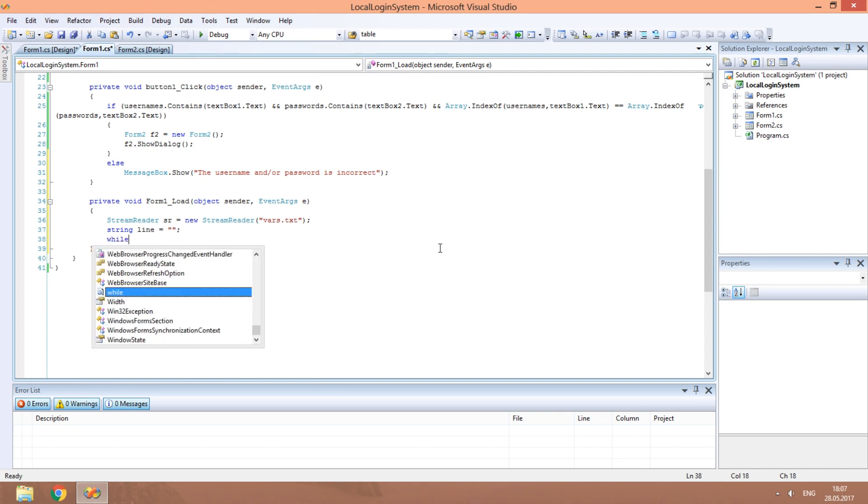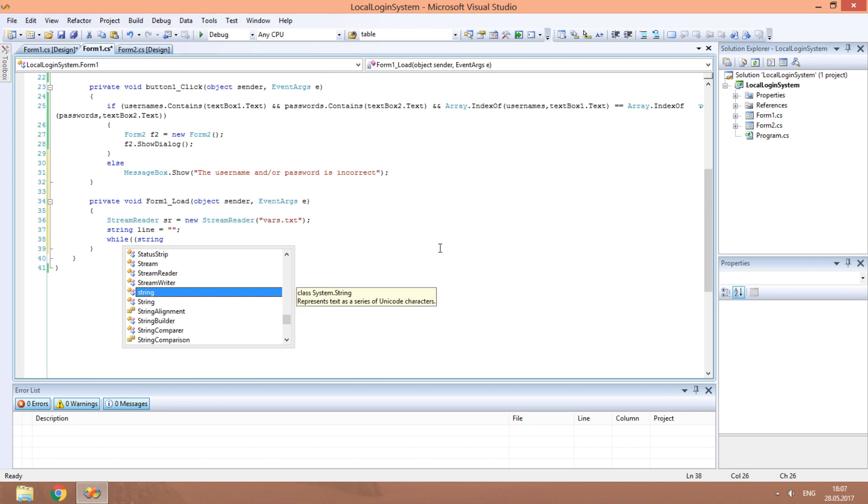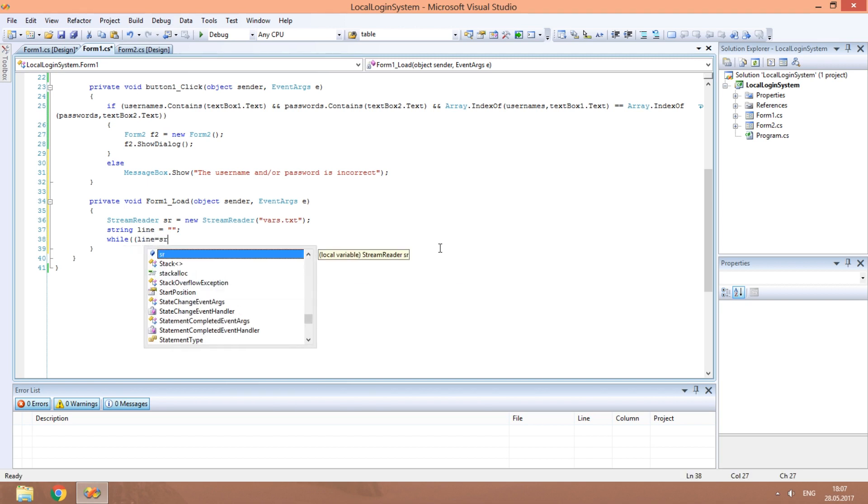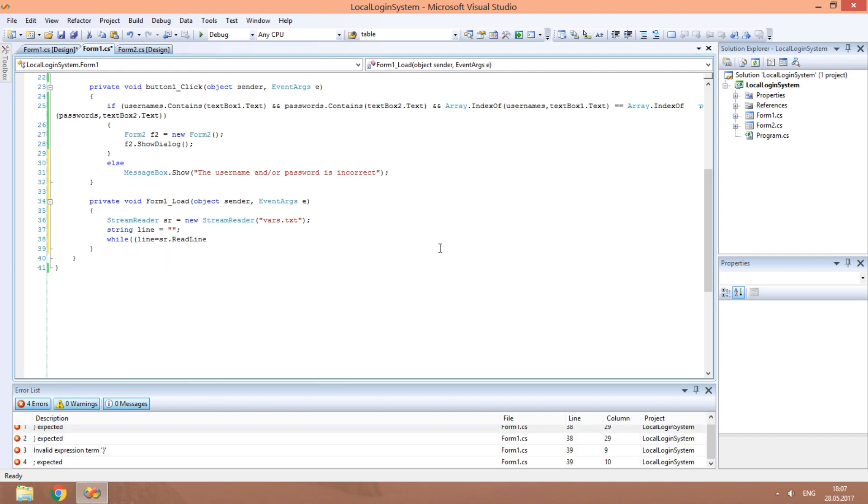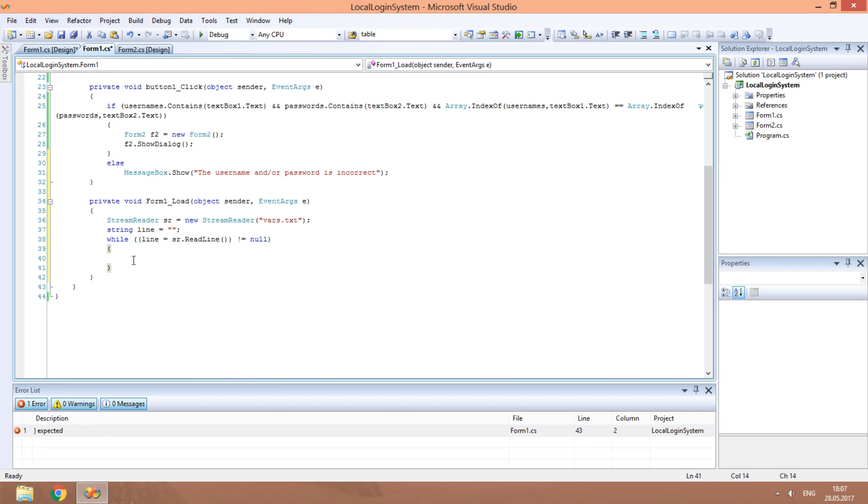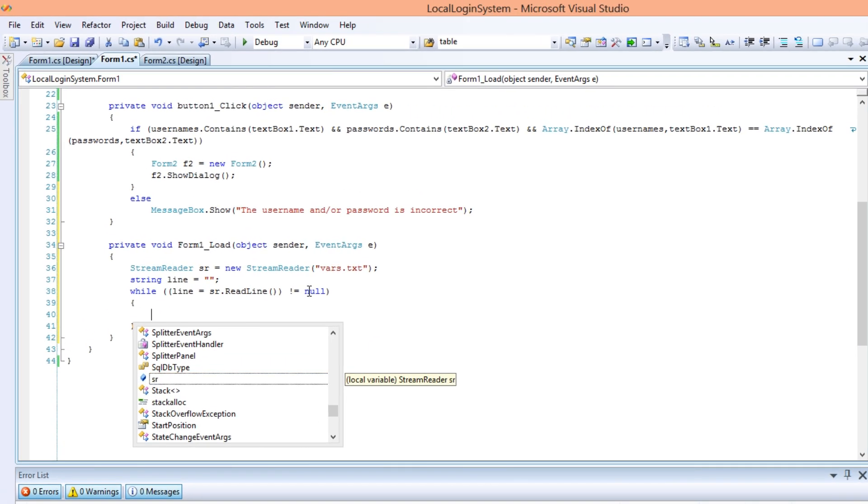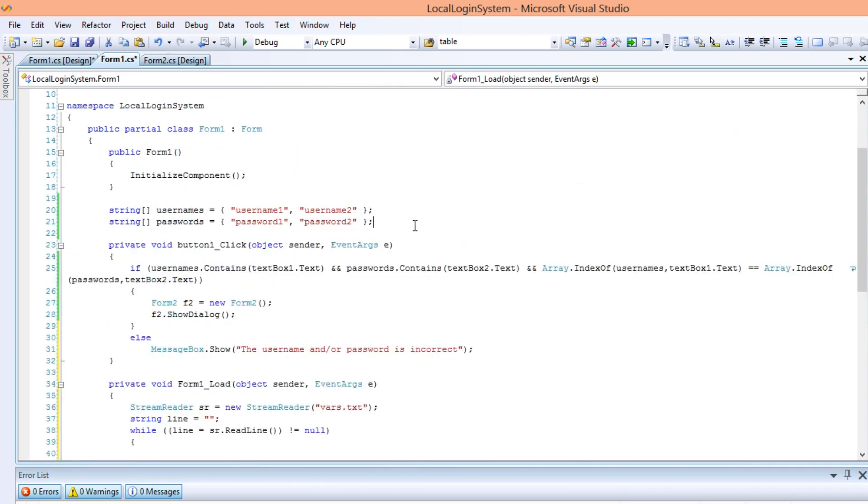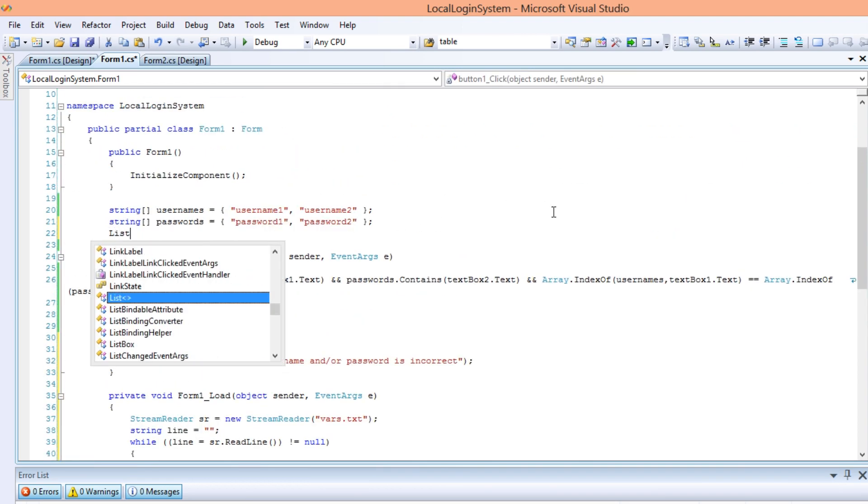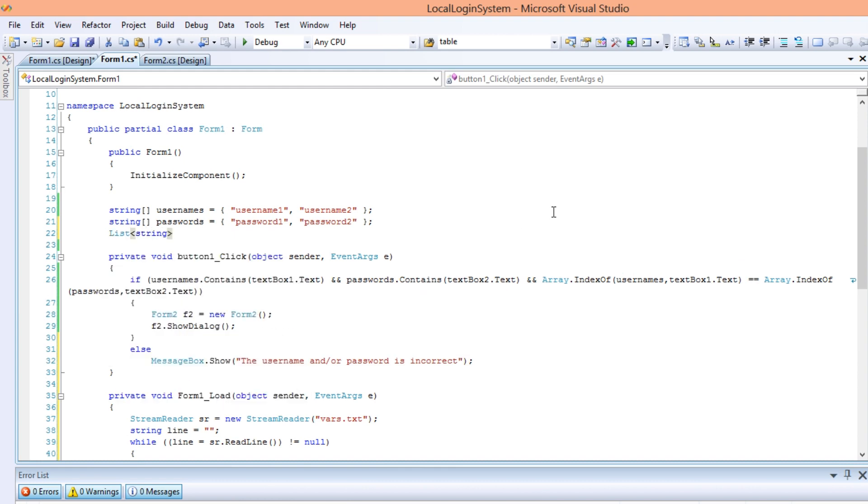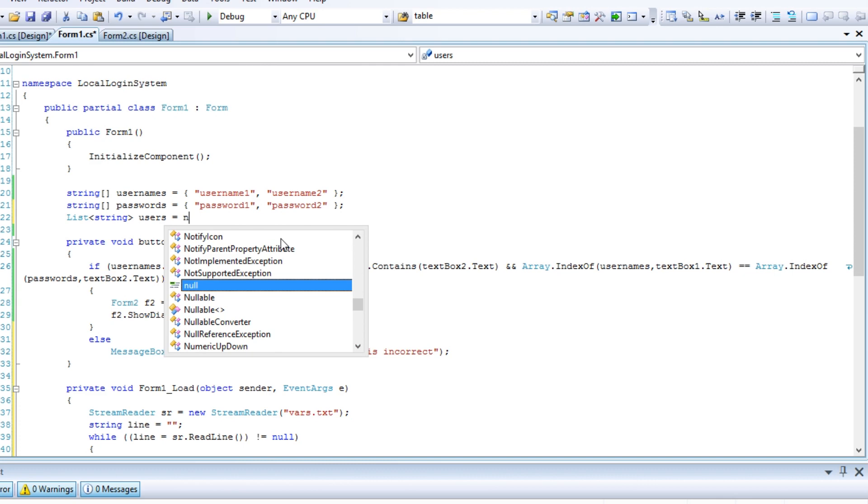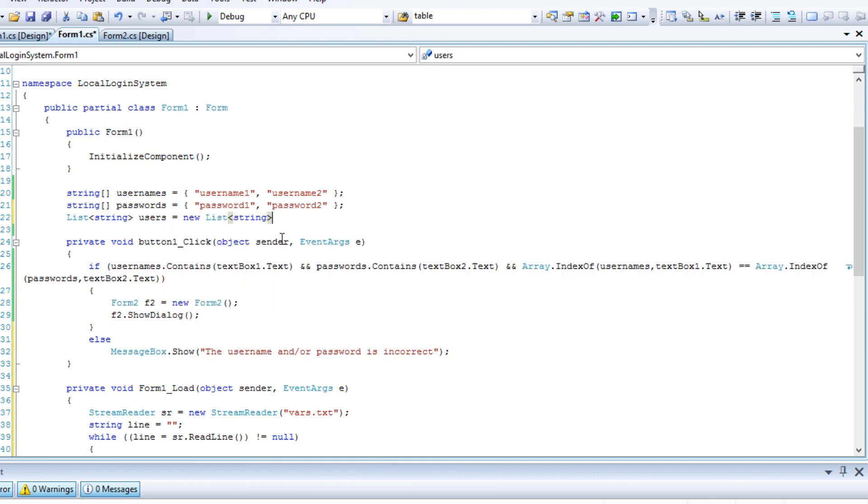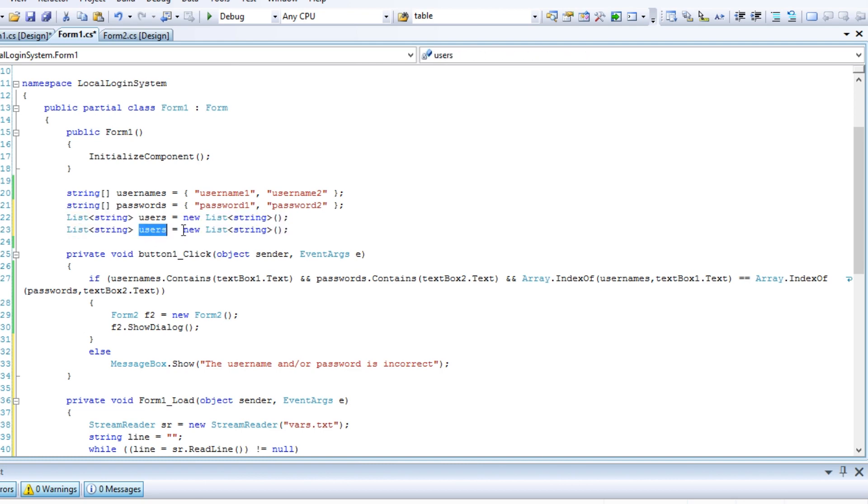Create a while loop. Line equals SR period Read line does not equal Null, do something. Let's store these Usernames and Passwords in two lists of strings. First, declare them. I'll name the first one Users and the second one Pass.